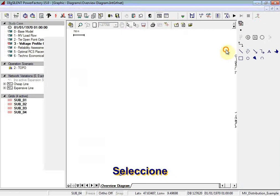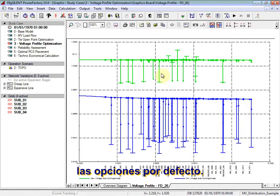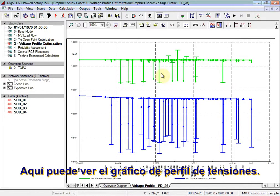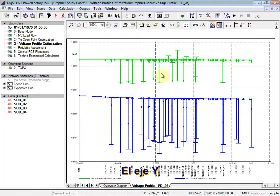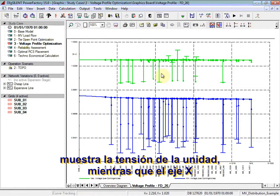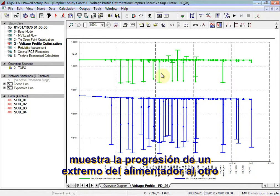Select the default options. Here you can see the voltage profile plot. The Y axis details the voltage in per unit, whilst the X axis details the progression from one end of the feeder to the other in kilometres.